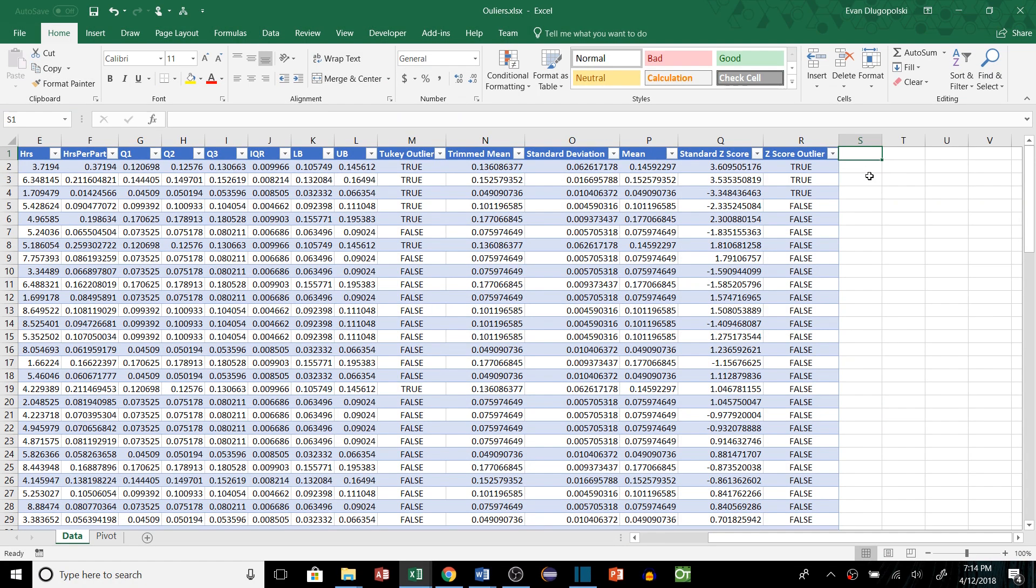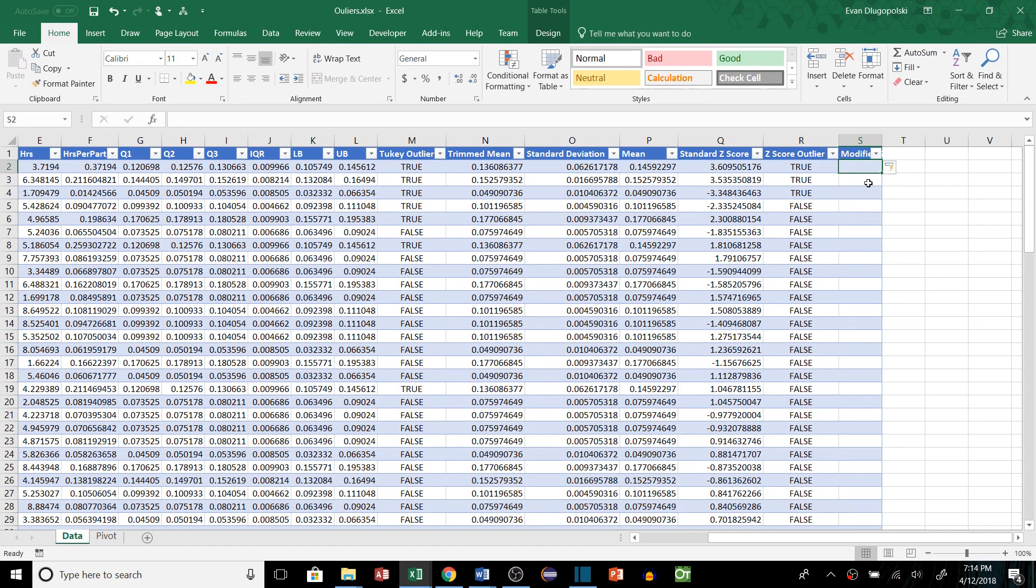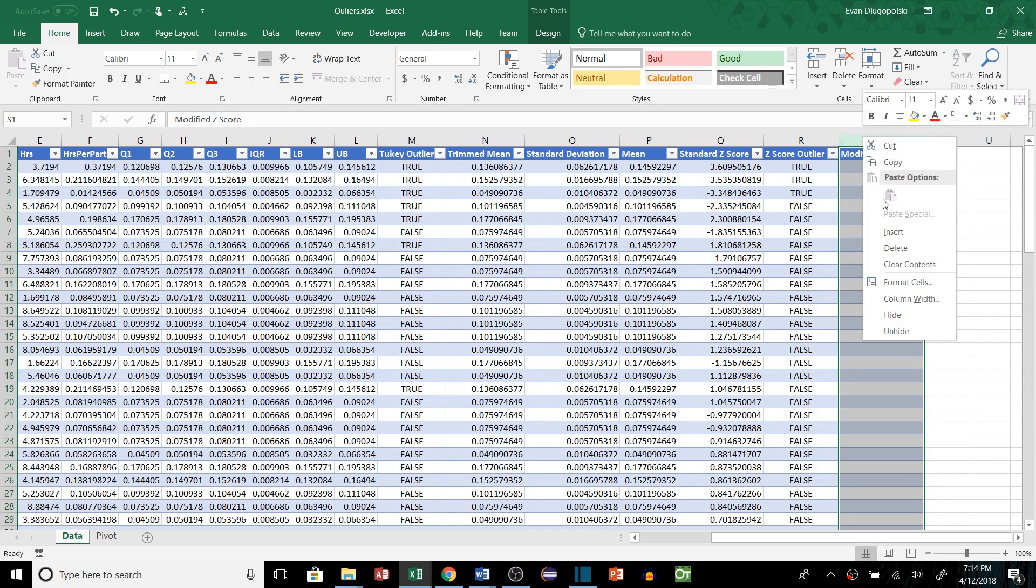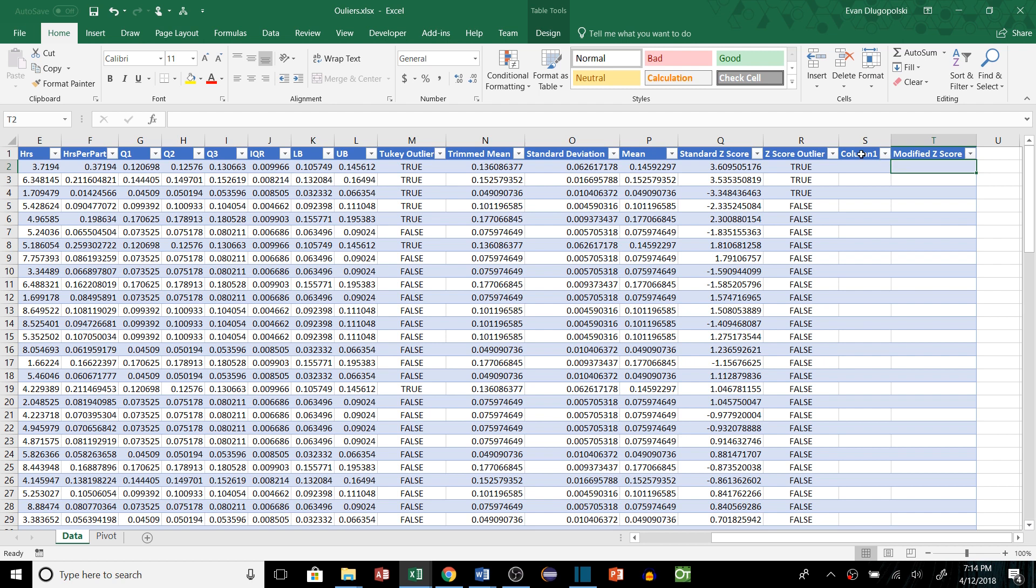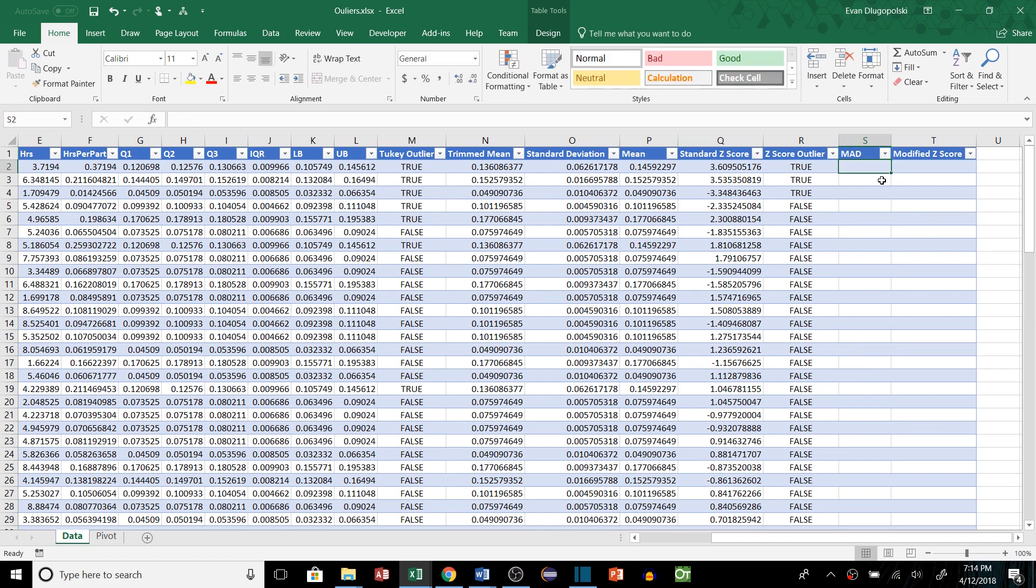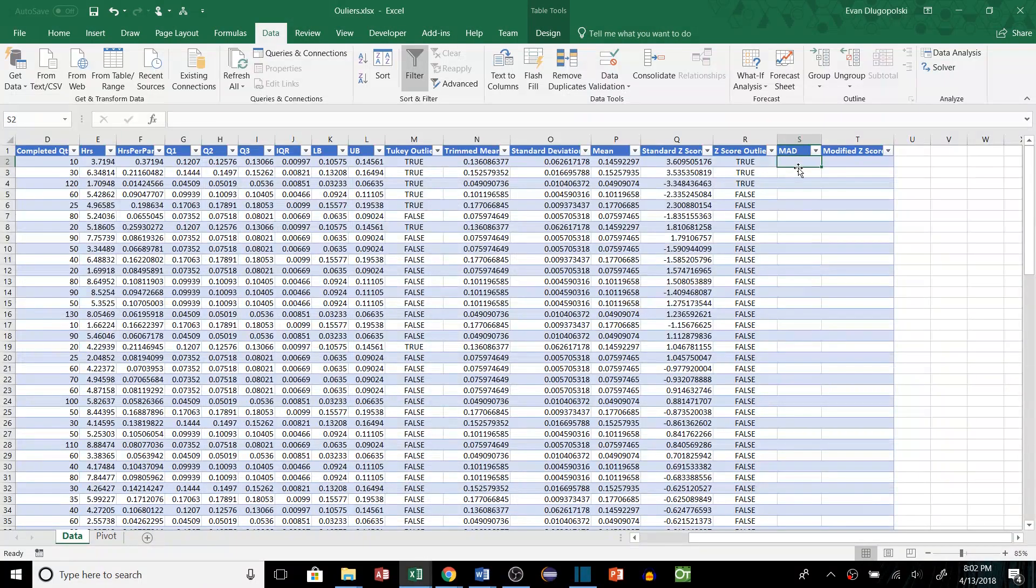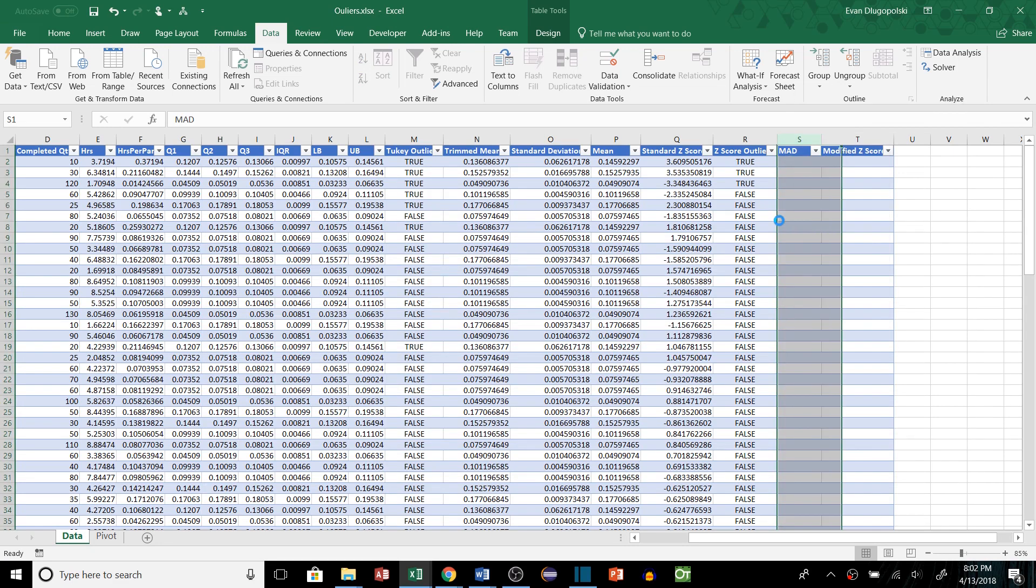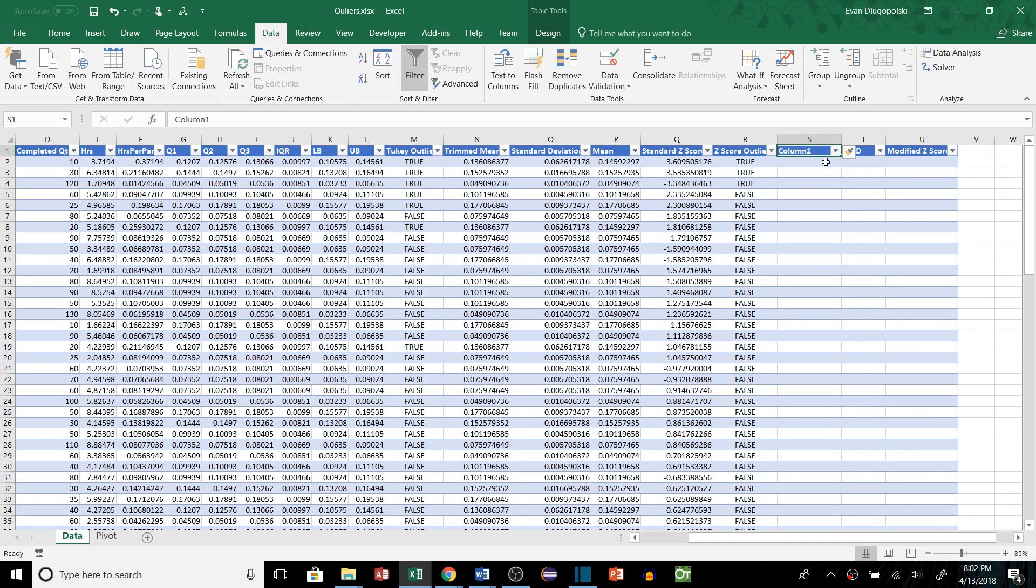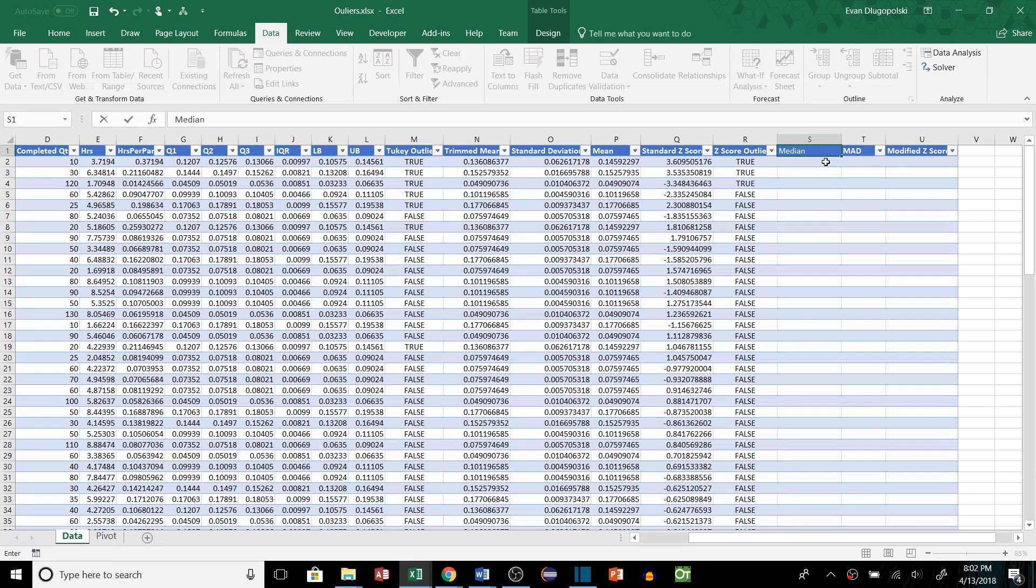So now let's look at the last method which is going to be the modified z-score. This one is tricky but it's pretty robust so this is one of my favorites. It works pretty well for small sample sizes and ends up returning similar results to the Tukey method as well because it uses median values to determine outliers. So we're going to need to add two columns here. We're going to say the MAD and modified z-score. So the MAD is going to be the median absolute deviation of each data point from the median. So that's kind of hard to explain so I'm actually going to add another column which will hopefully make it a little bit easier to understand. So this is going to be the median or actually the absolute median deviation.